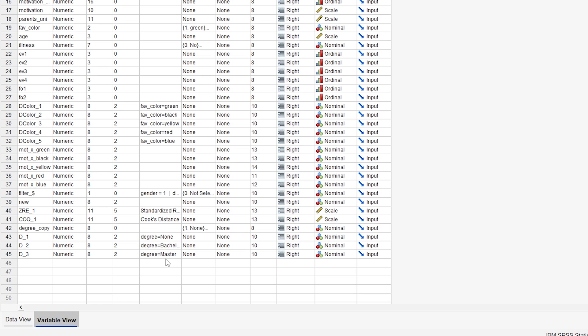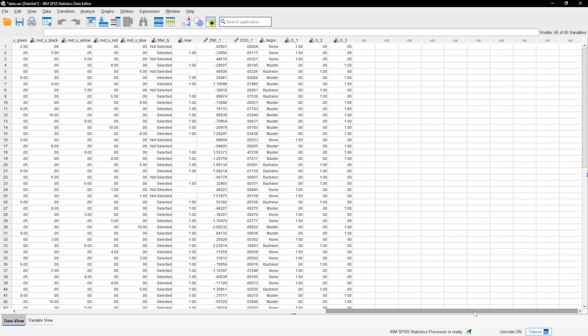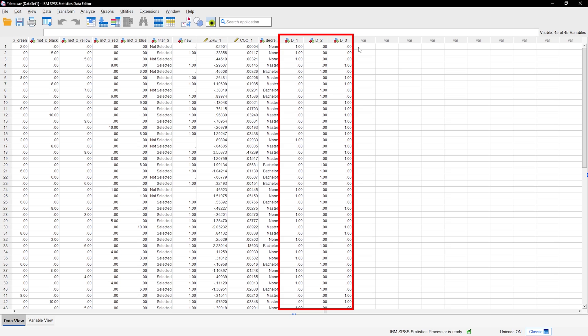Furthermore, you can check your data view on the far right hand side and see only ones and zeros for your newly created dummies.